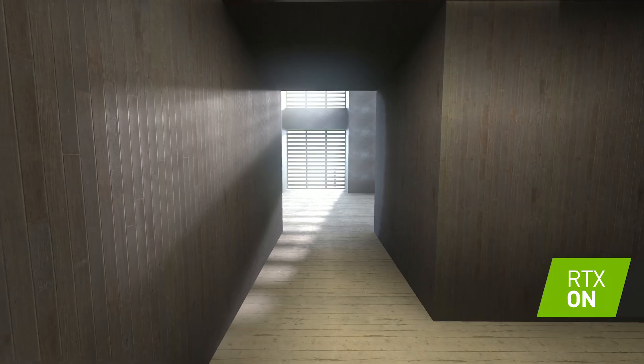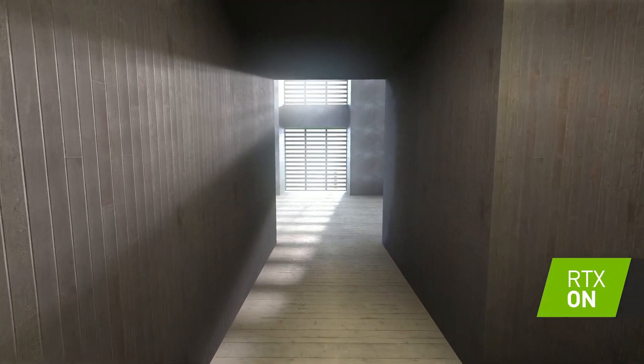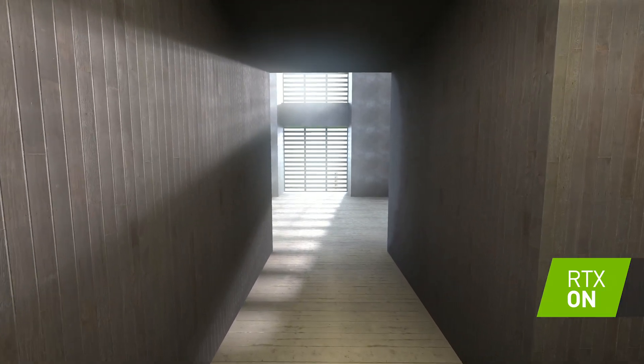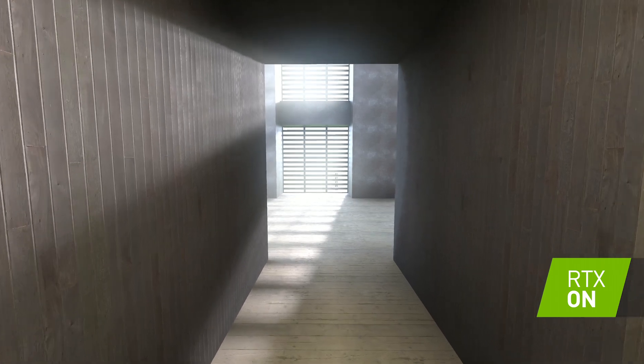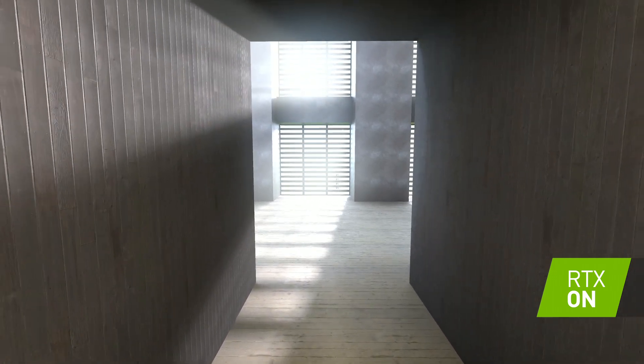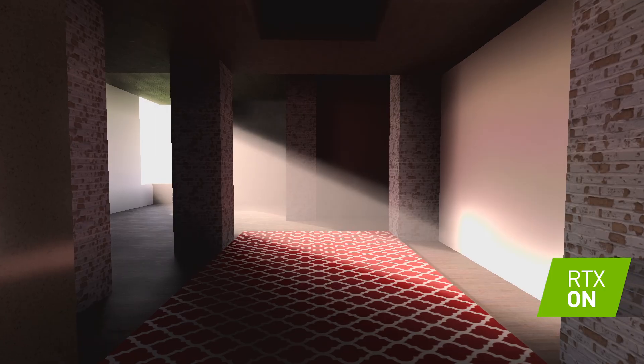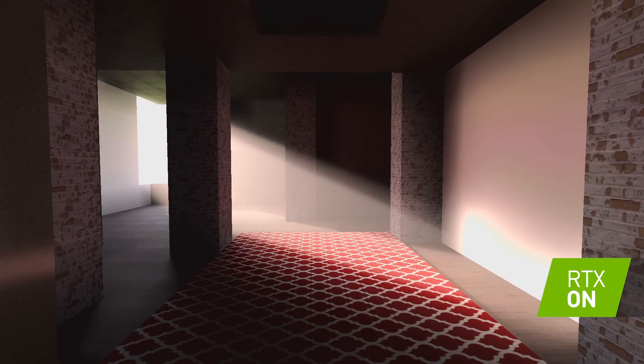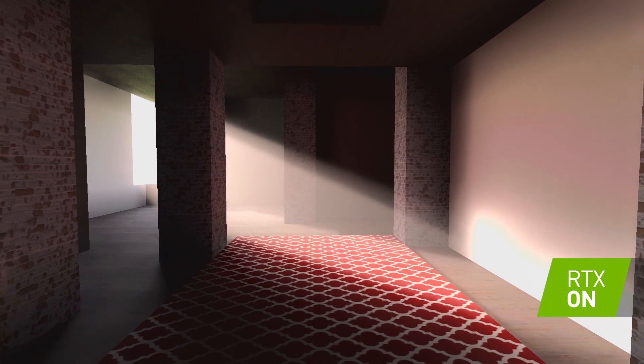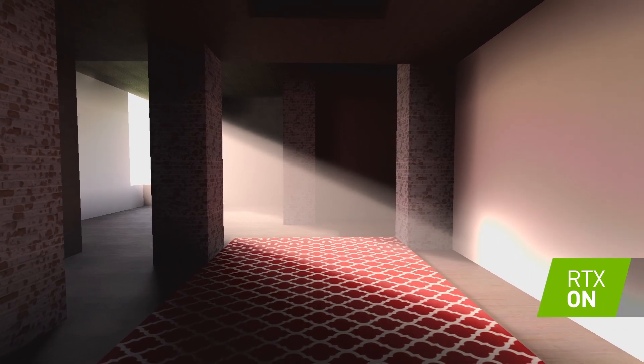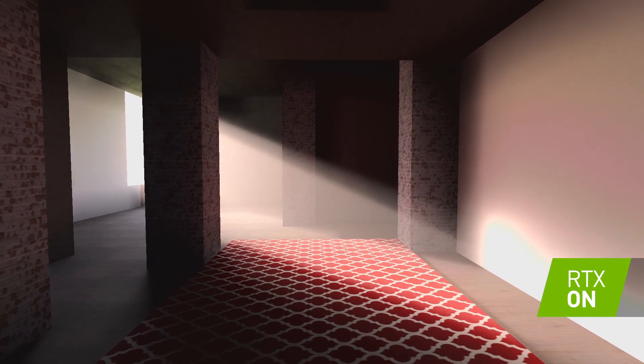Path tracing simulates light as you might expect to see it in reality. A good example would be global illumination. You see how the light enters through the window, bounces off the ground, and illuminates almost the entire room. Because we're simulating individual rays of light, color mixing occurs just as it would in reality.